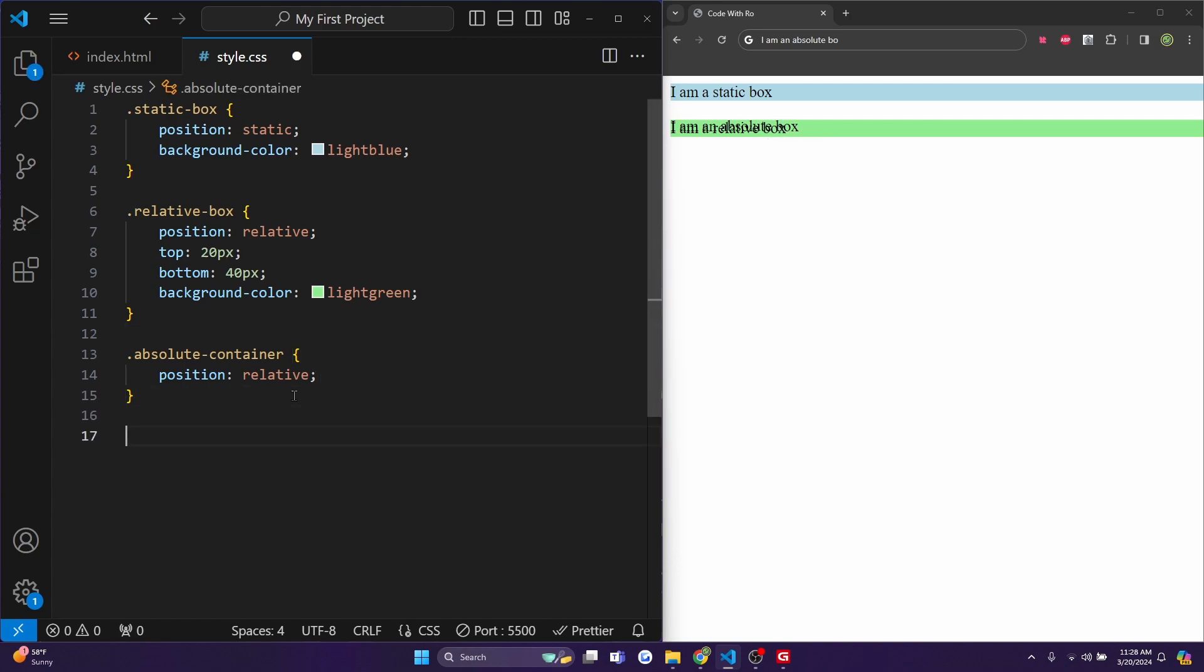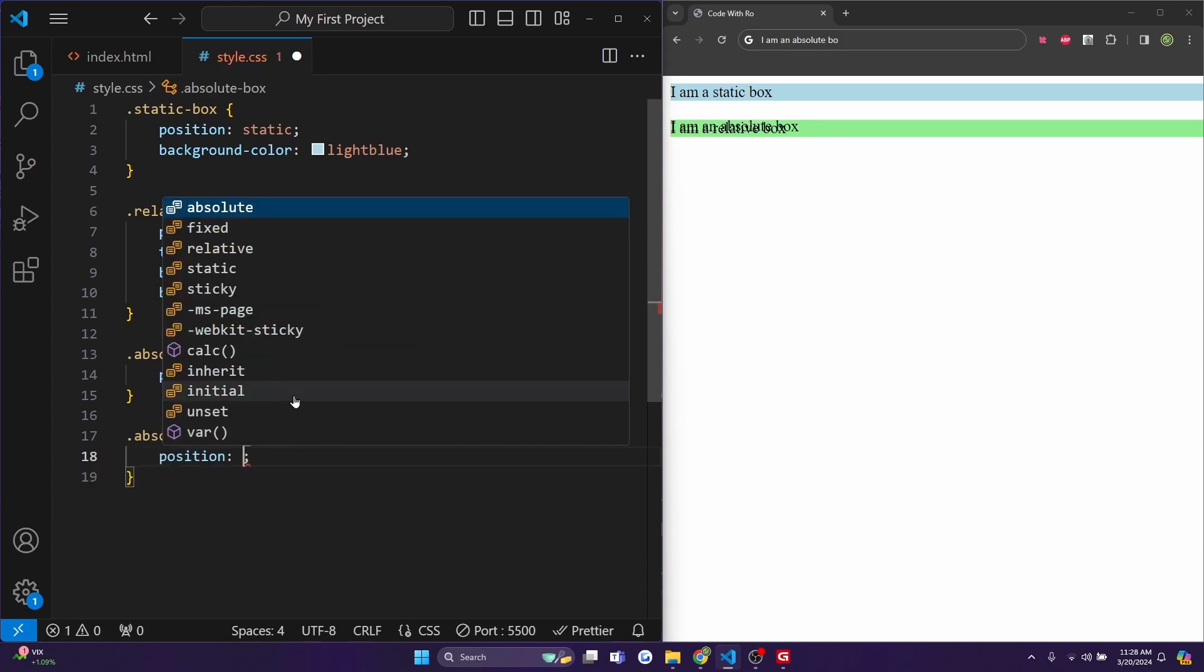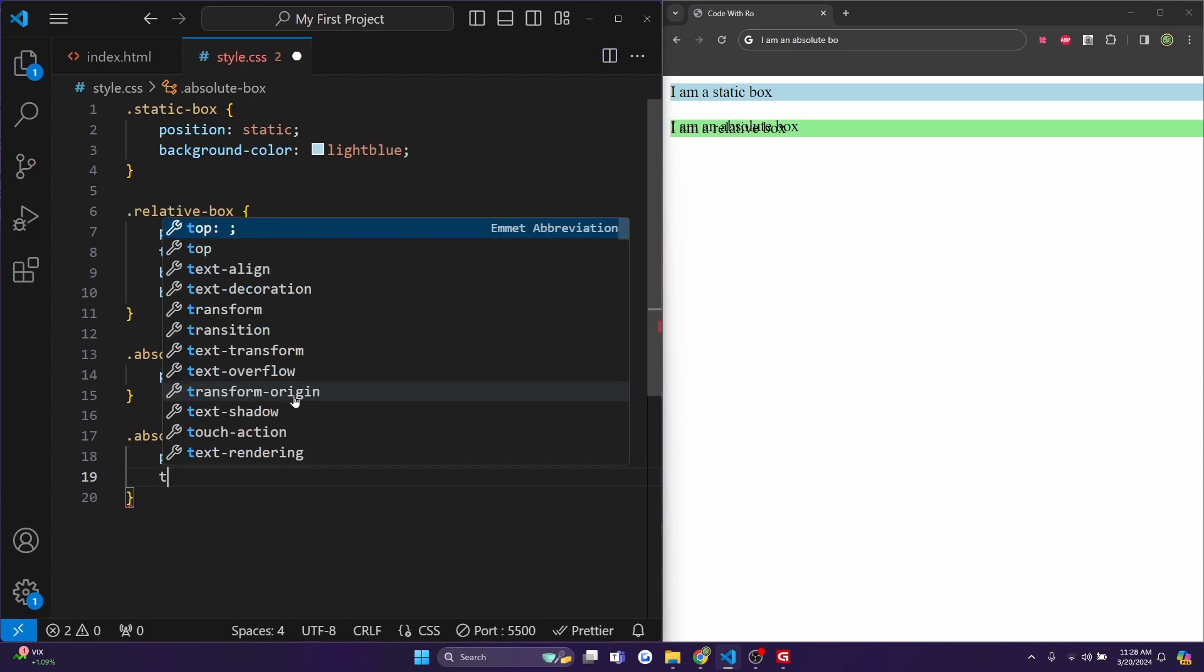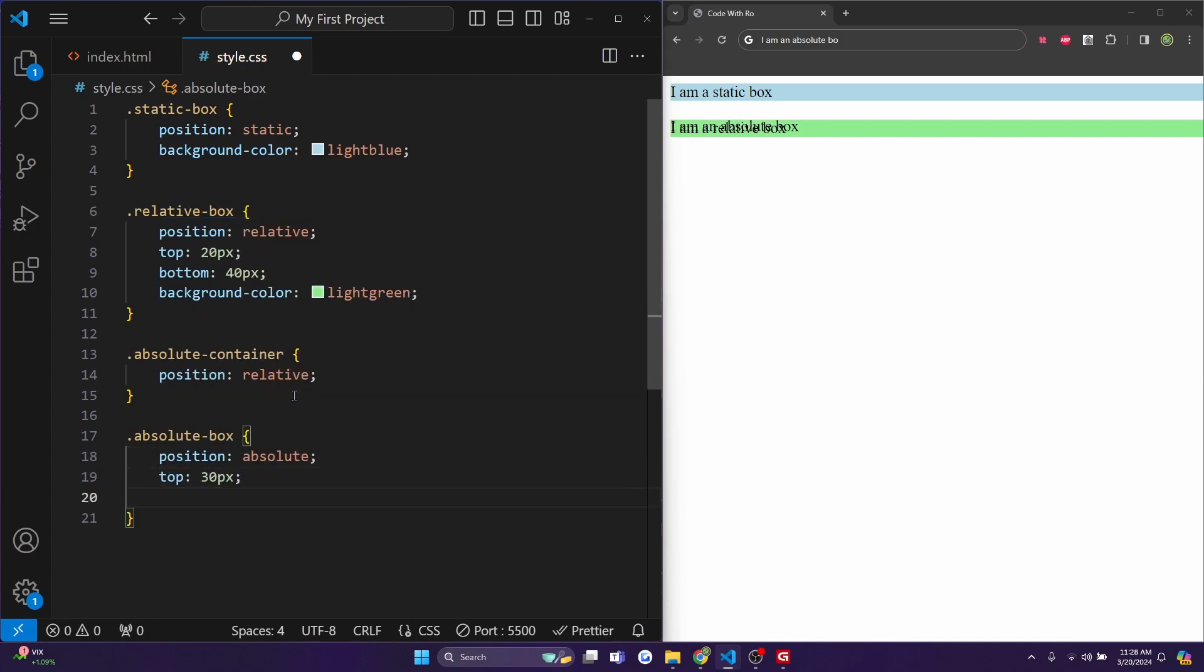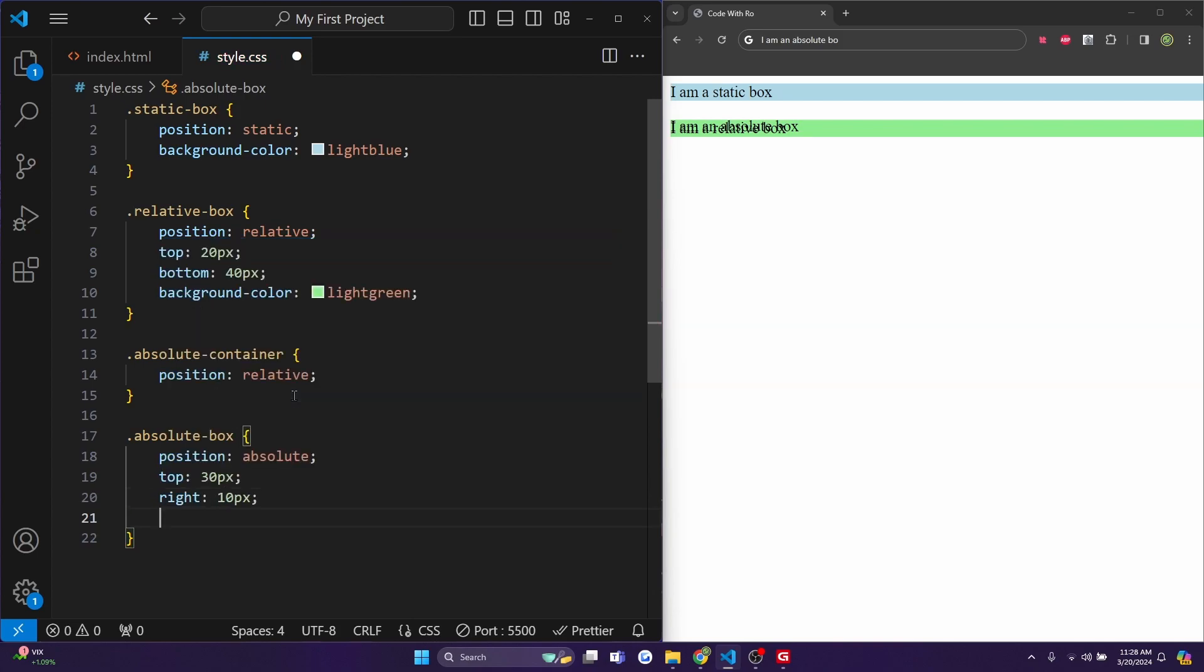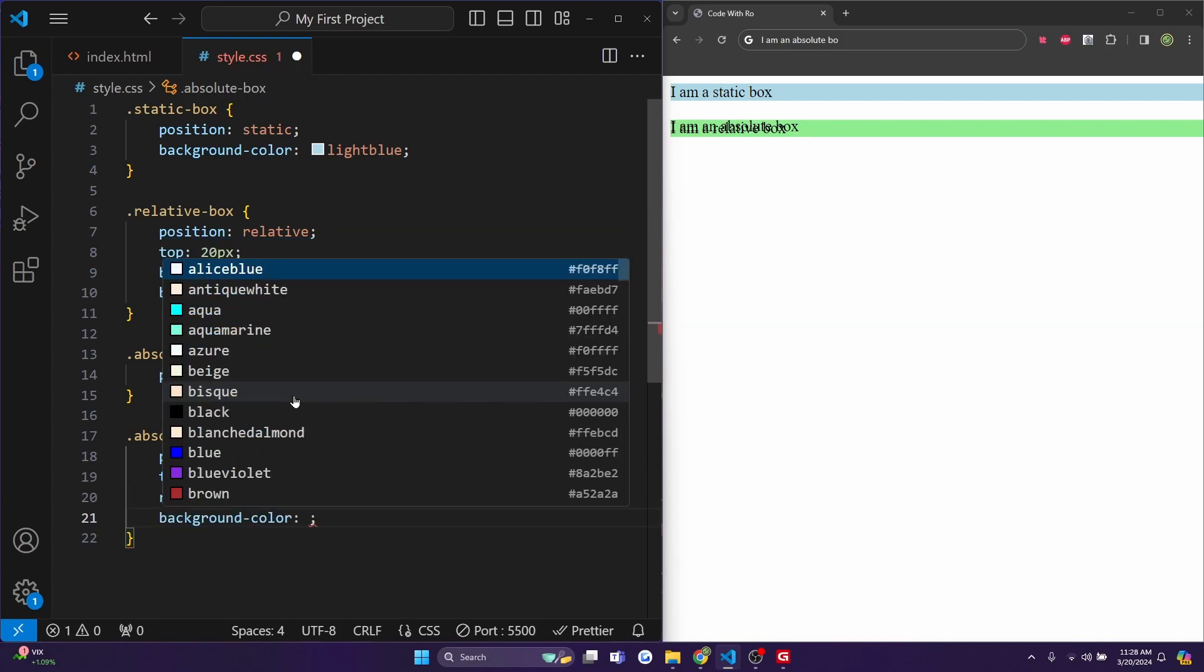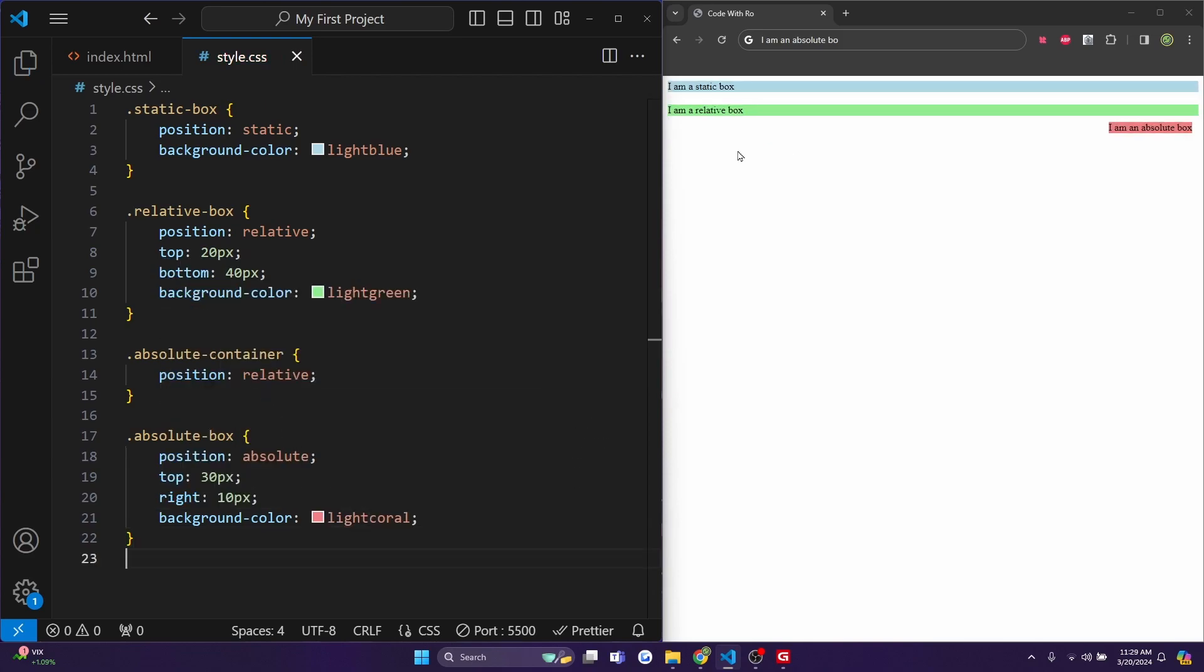So next, what I'm going to do is add some CSS to the absolute-box. And I'll do position for this one will be absolute. And I'll do a top of 30 pixels and a right of 10 pixels. And let's do the background-color to be lightcoral in this case. So now when I hit control save, you'll actually see it pop up on the right here.